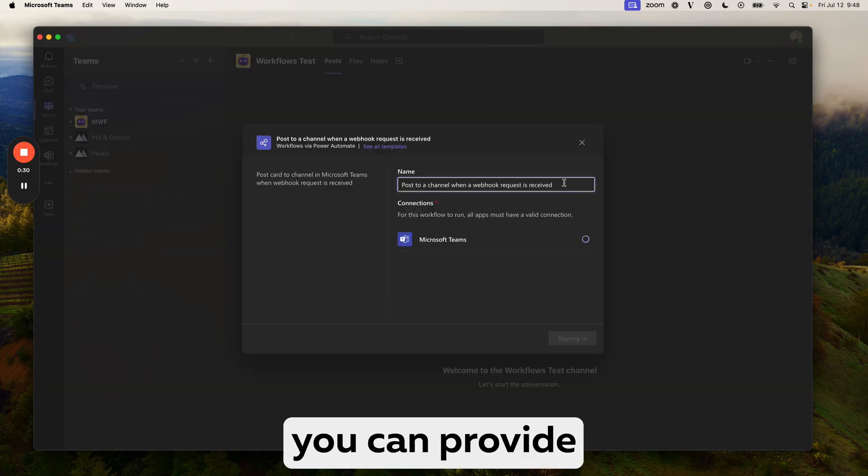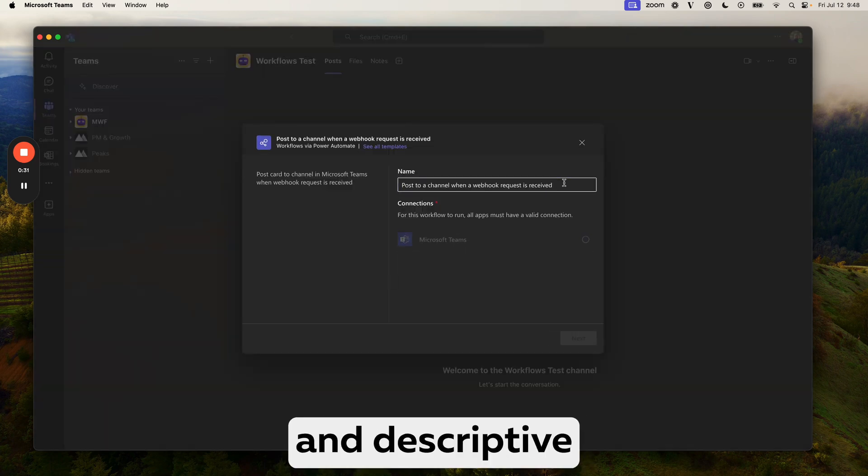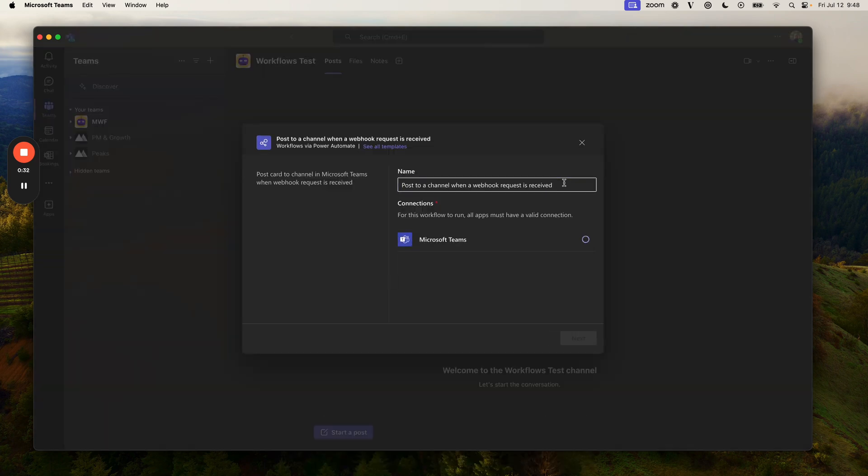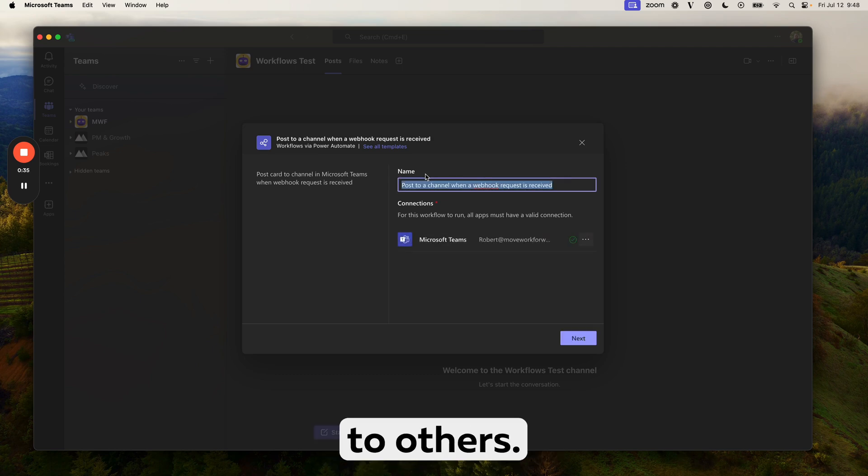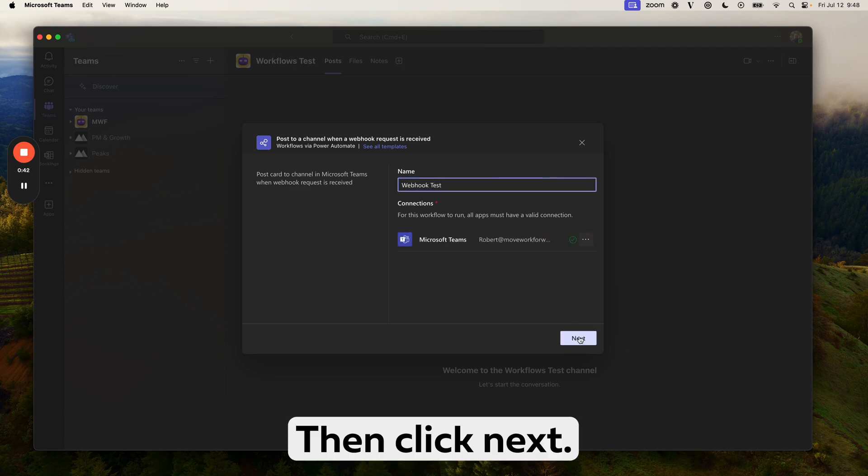Should you wish, you can provide a more clear and descriptive name. This will be helpful for identifying the webhook to others. Then click next.